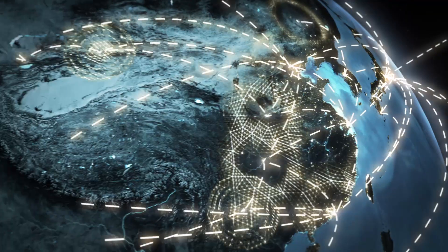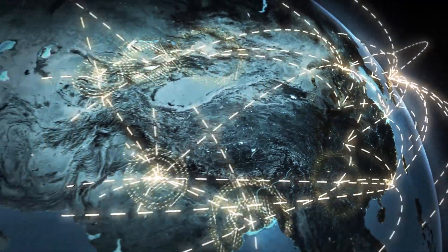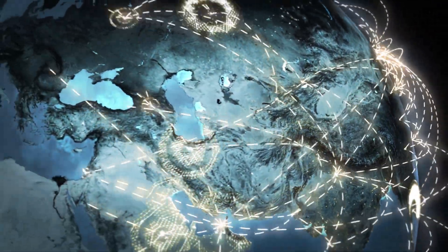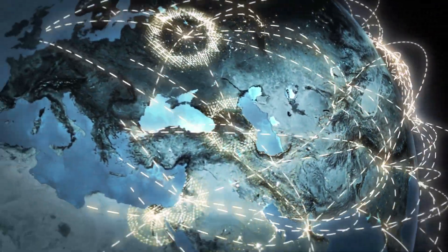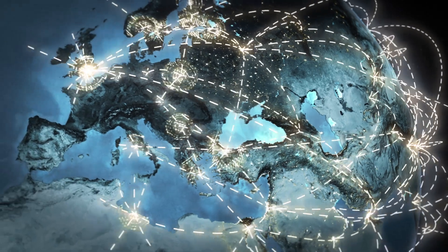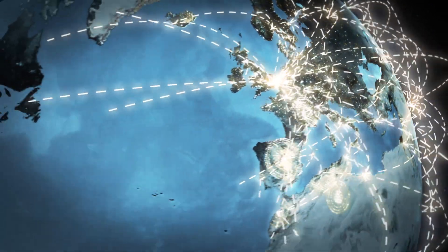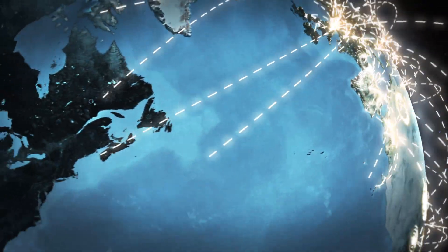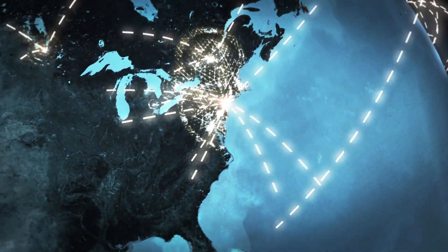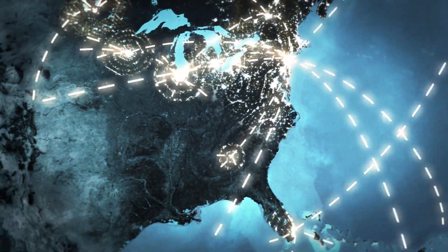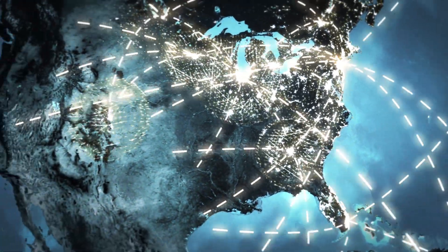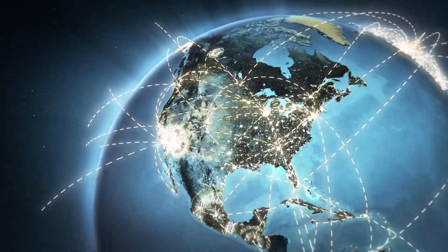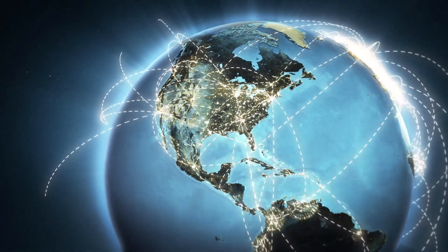ThousandEye's monitoring vantage points send probes across the internet to business-critical websites, apps, and API endpoints over 8 billion times per day. Together, these billions of daily probes cross thousands of service provider networks to produce a living map of the internet and its health.